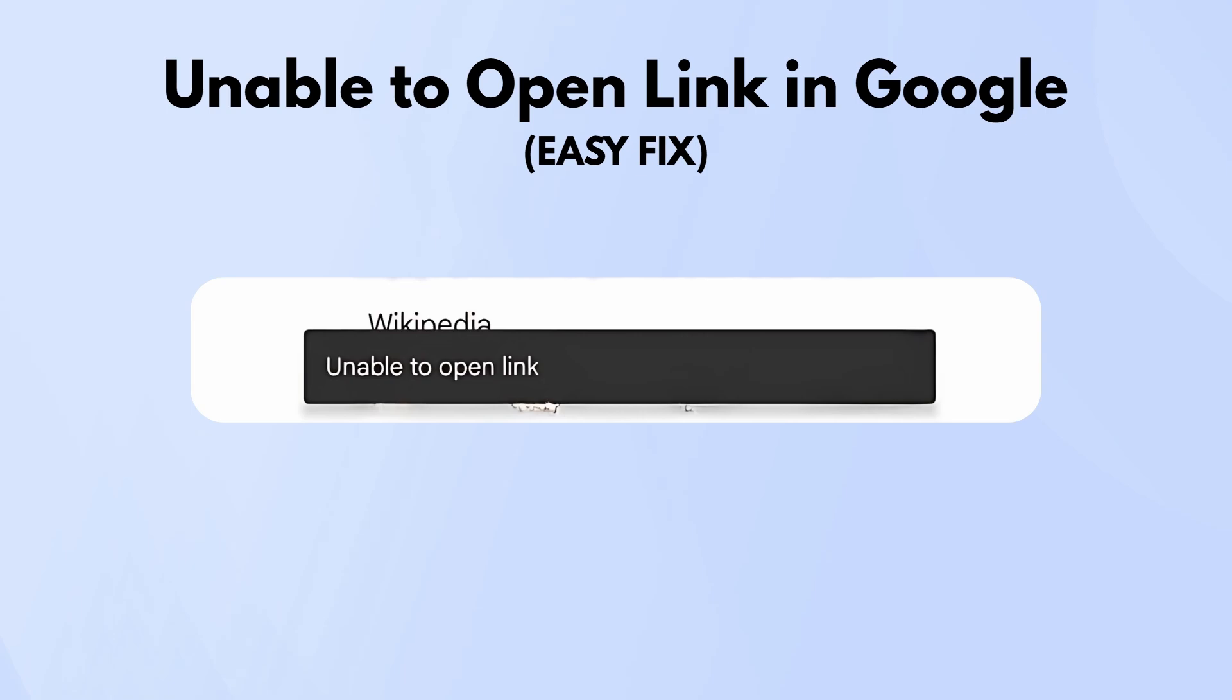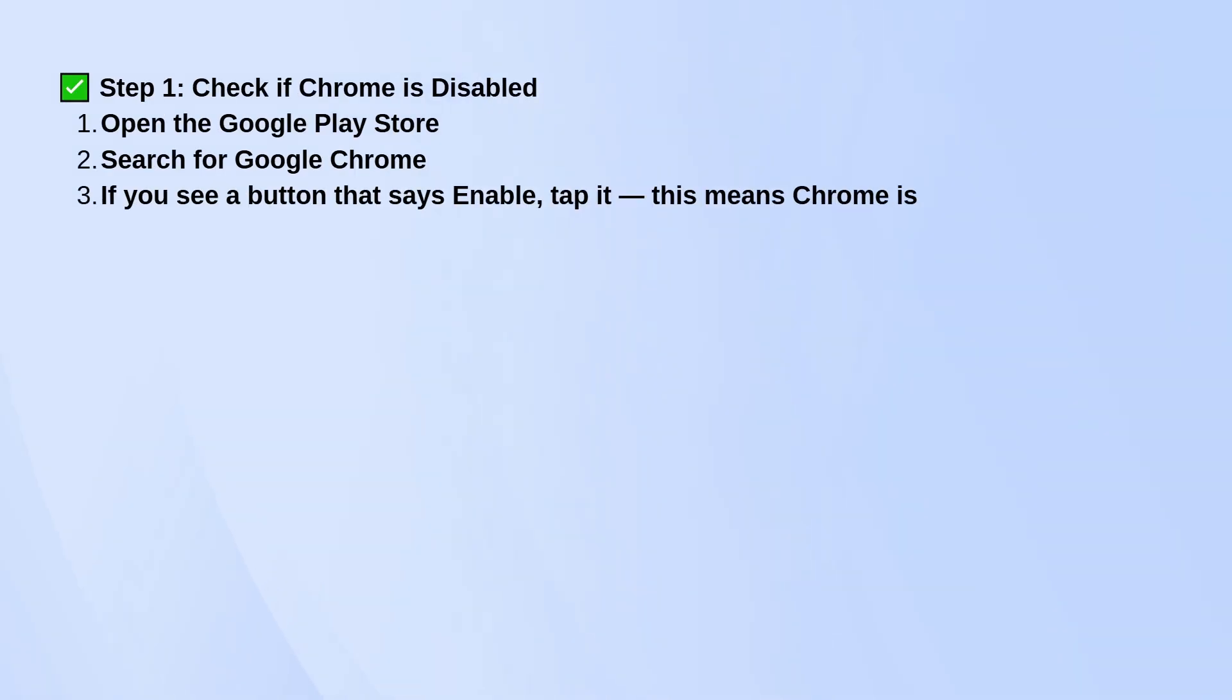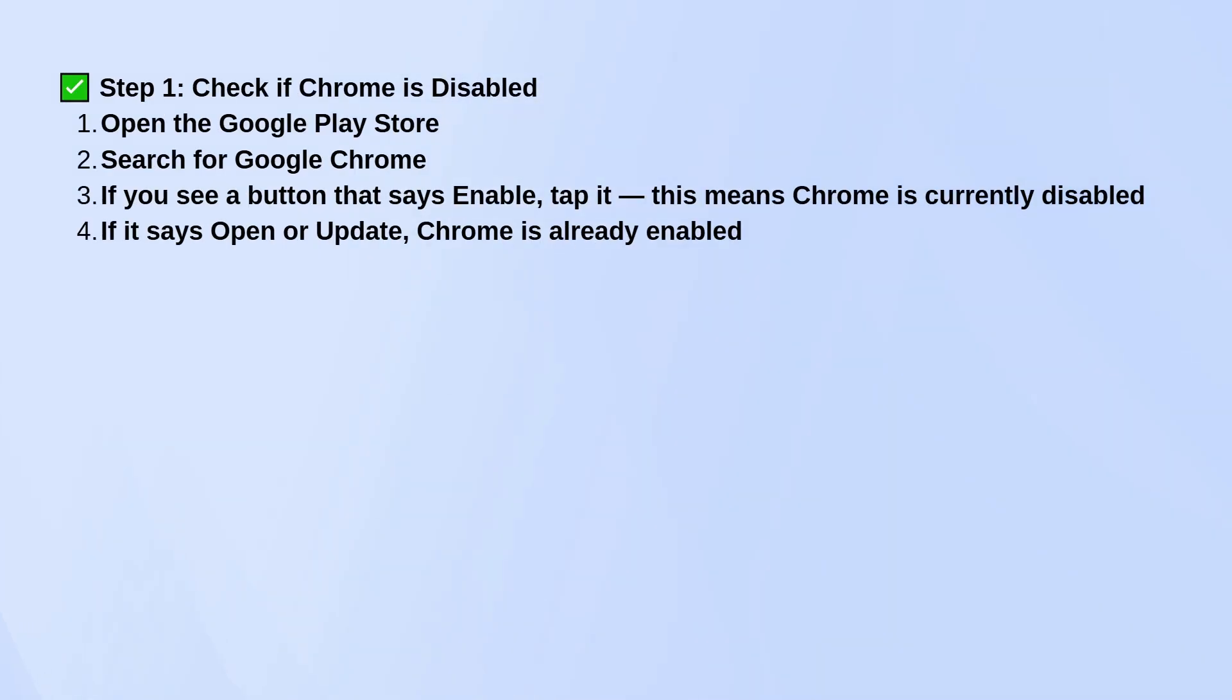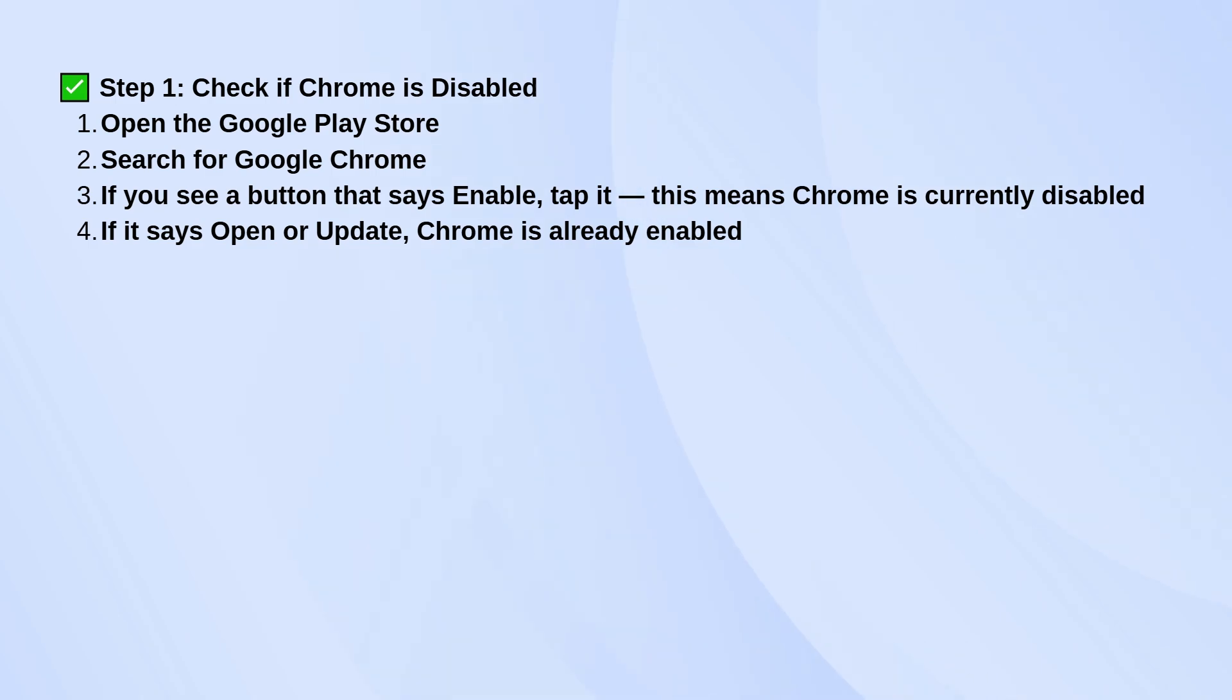First, check if Chrome is disabled. Open the Google Play Store and search for Google Chrome. If the button says enable, go ahead and tap it. That means Chrome is turned off and just needs to be re-enabled. If it says open or update, then Chrome is already on.